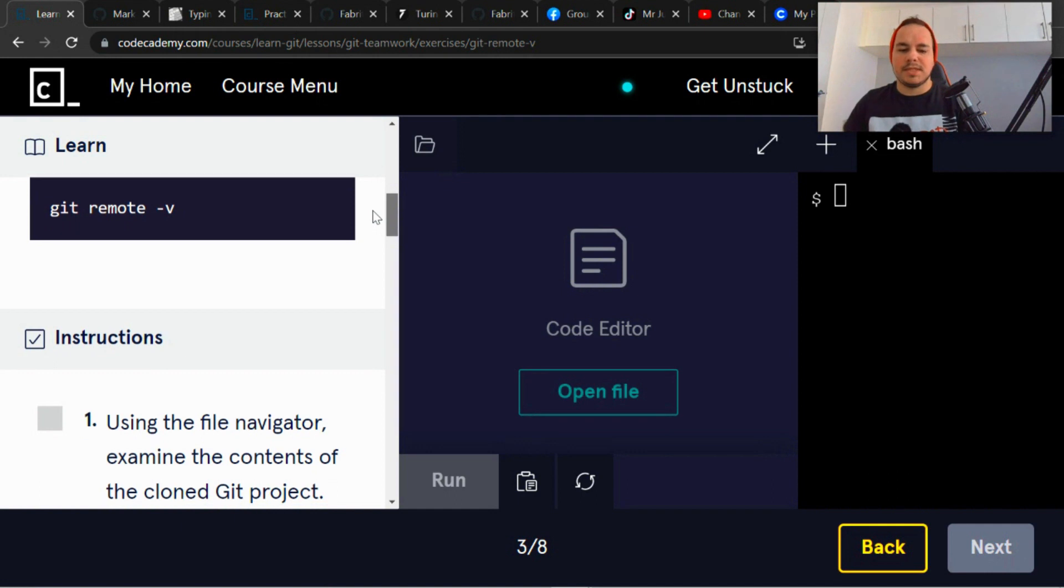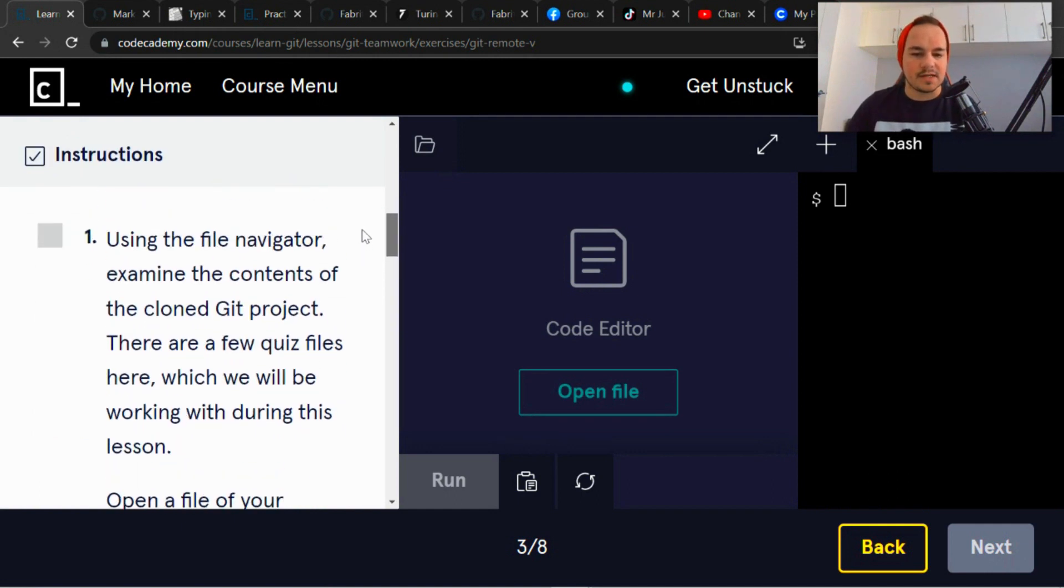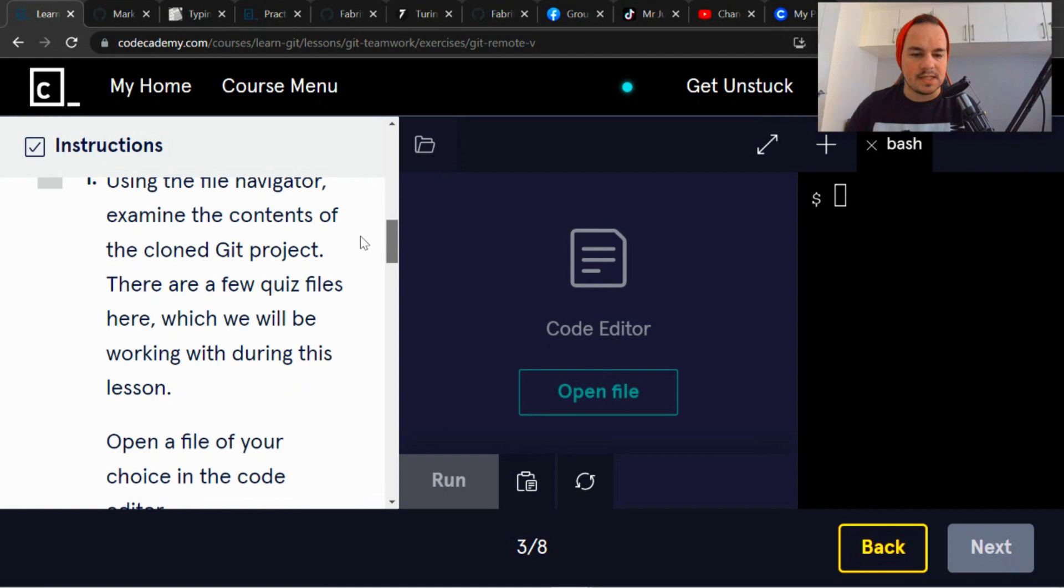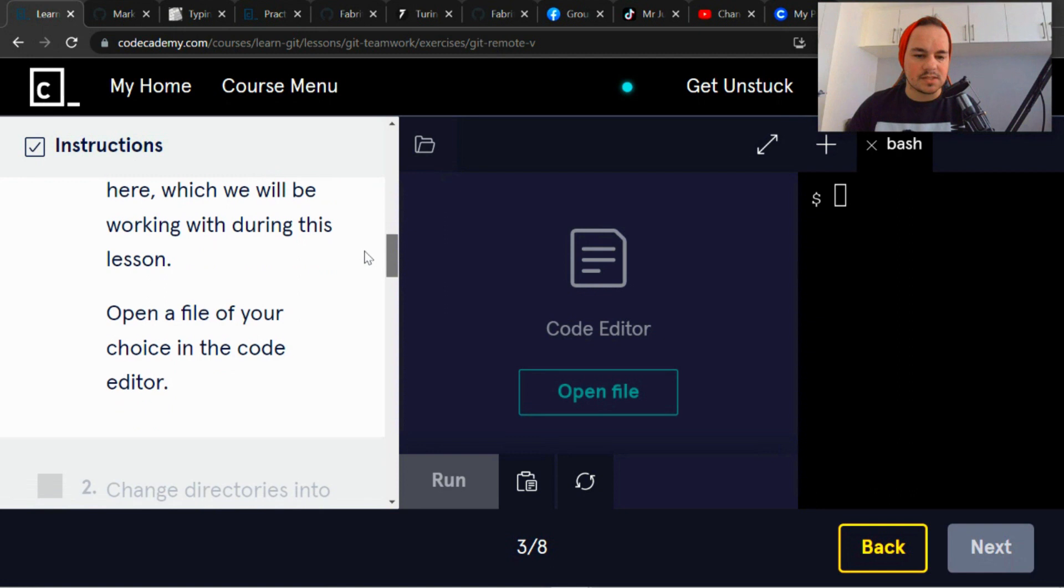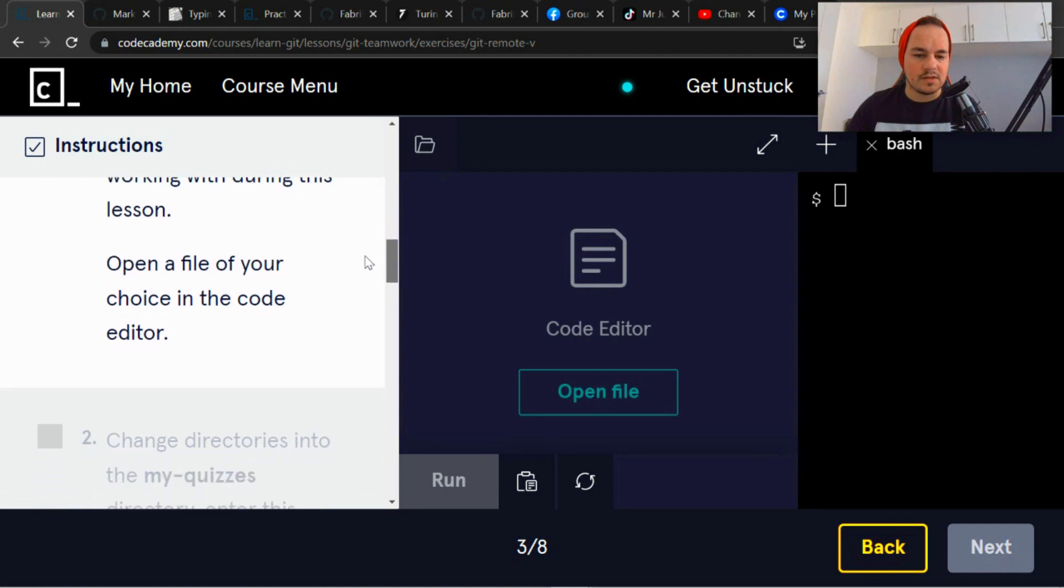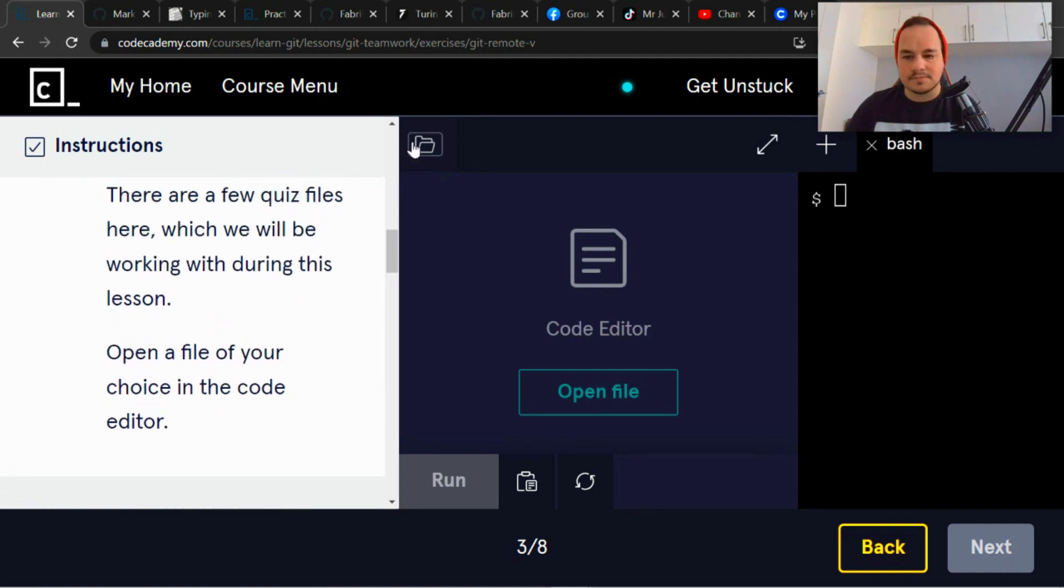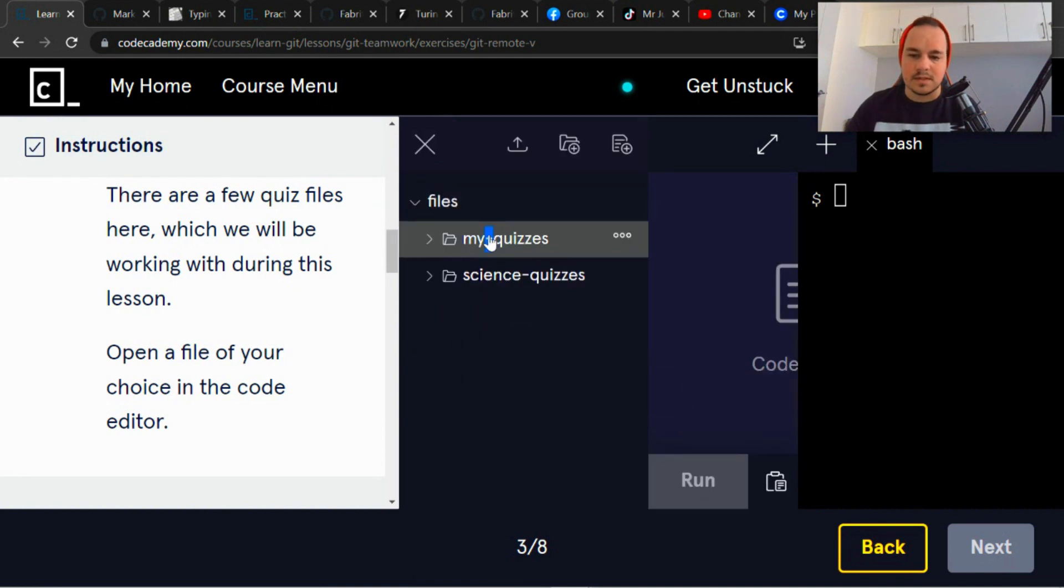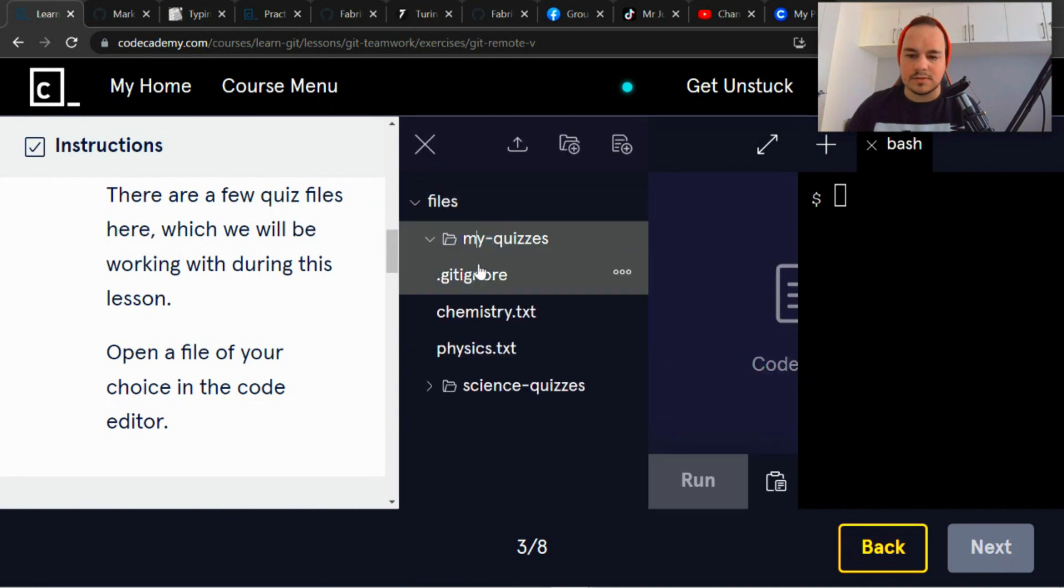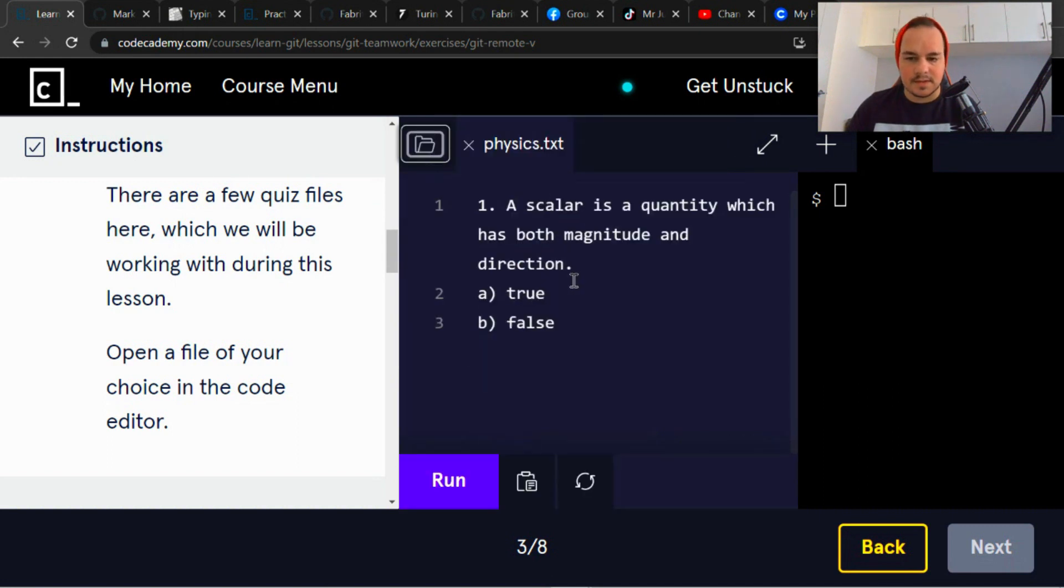So using the file navigator, examine the contents of the cloned git project. There are a few quiz files here which we will be working with during this lesson. Open a file of your choice in the code editor. And choose physics, right there.